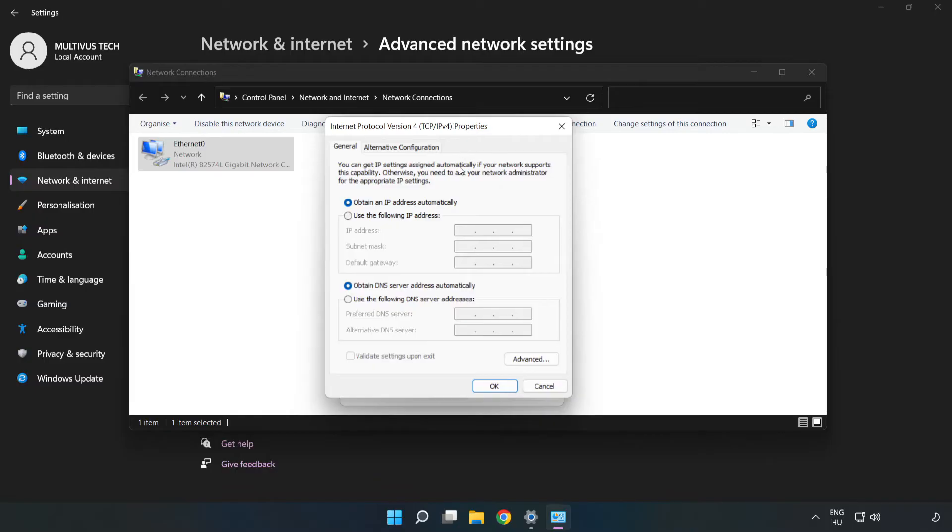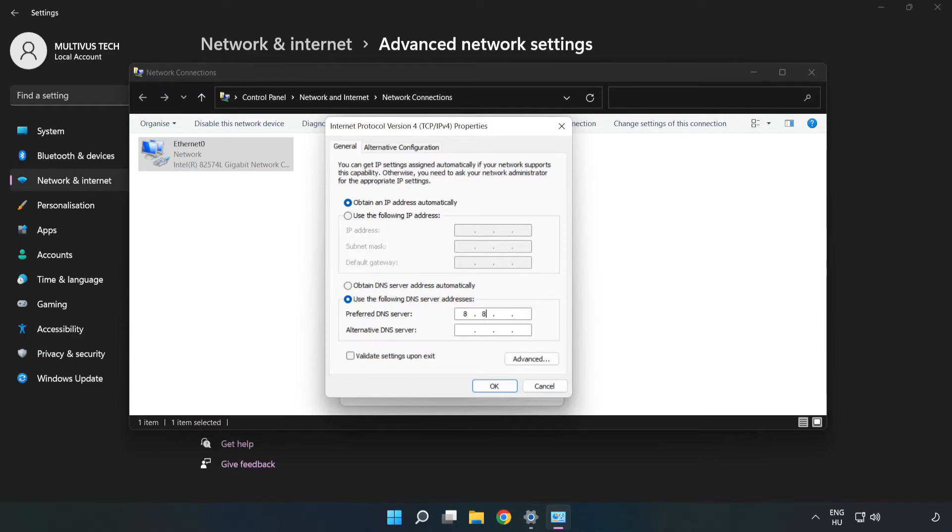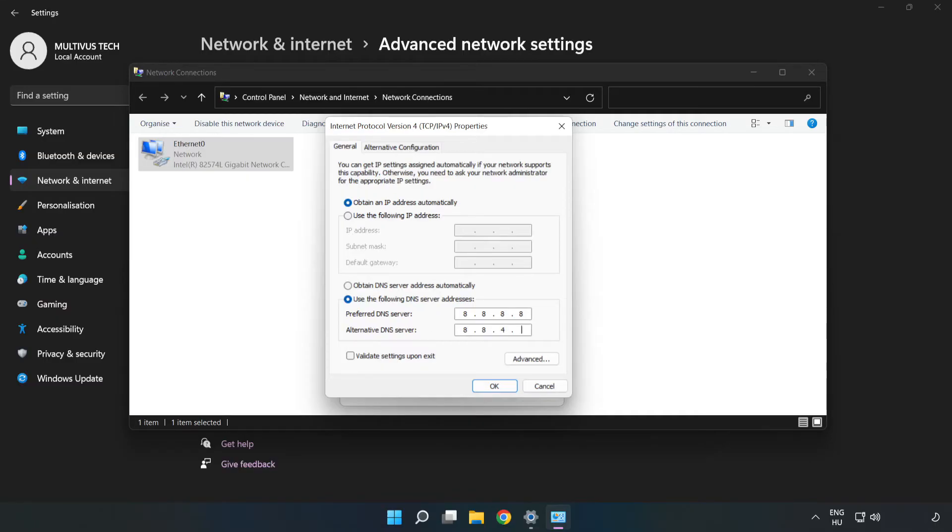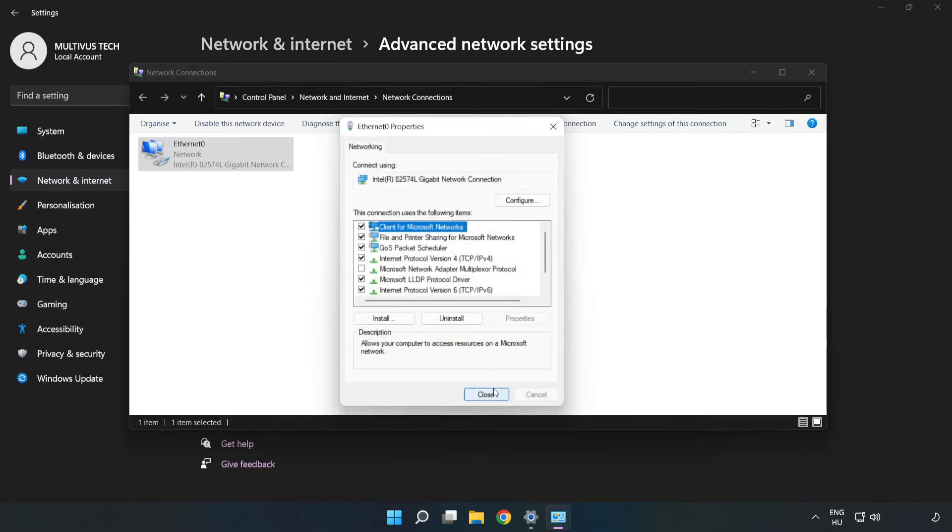Click Use the Following DNS Server Addresses. Type 8.8.8.8, then type 8.8.4.4. Click OK, then click Close.